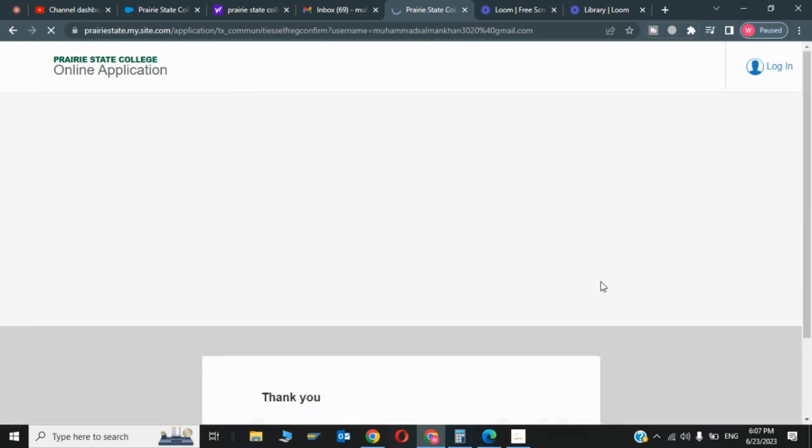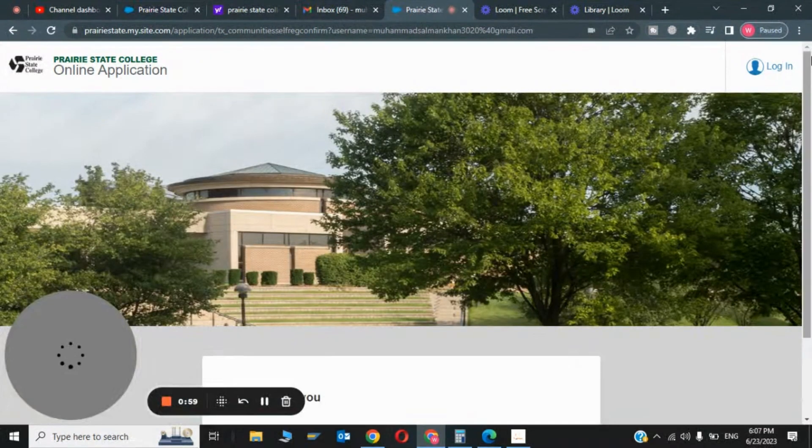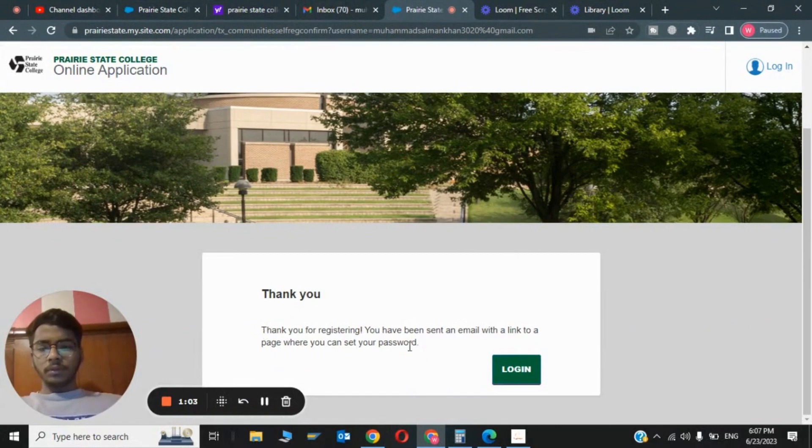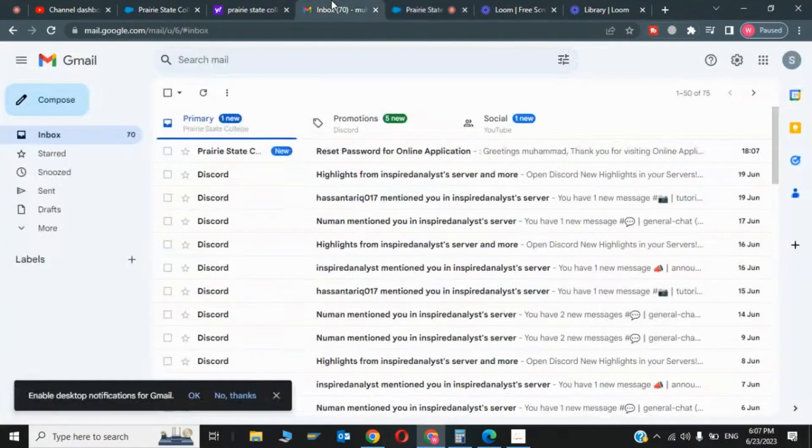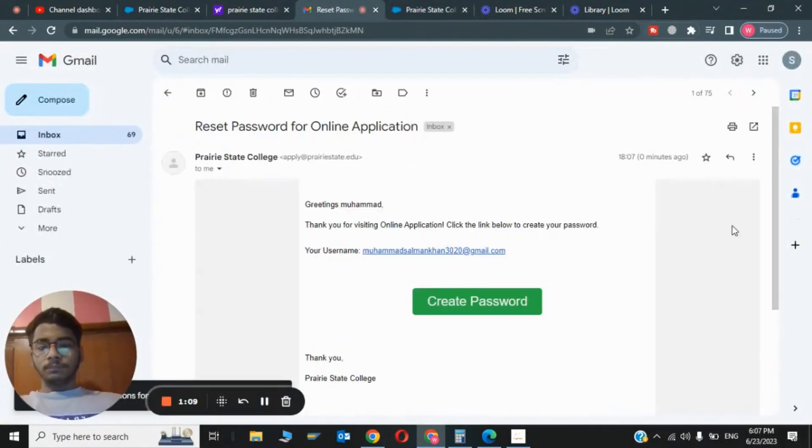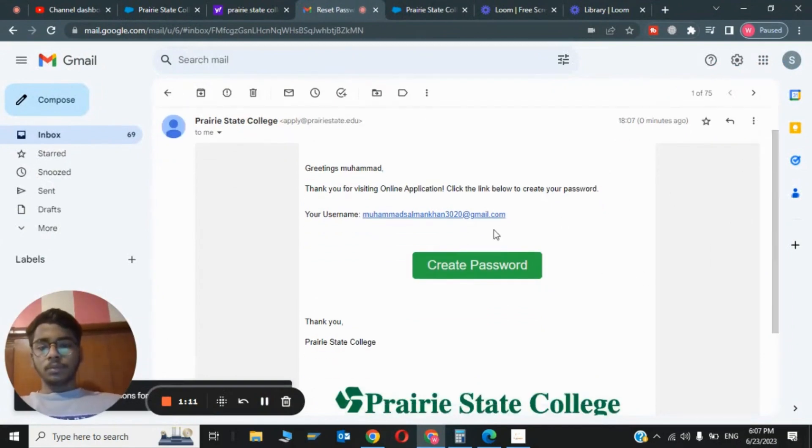This was the first step. Now Prairie State College will give me a link. Thank you for registering, you've been given a link. There is a link, so now I will click on Create Password.